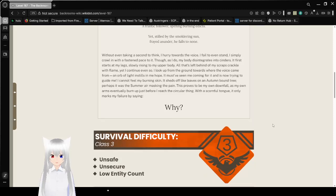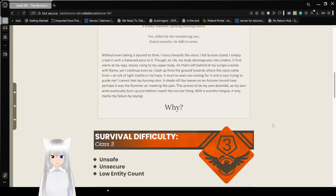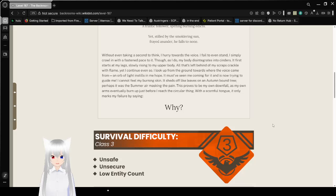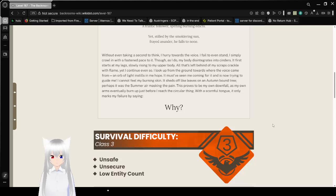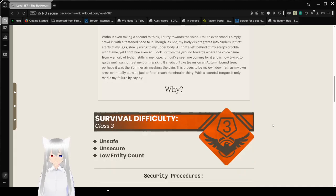Without even taking a second to think, I hurry towards the voice. I fail to even stand. I simply crawl on all fours with a fastened pace to it. Though as I do, my body disintegrates into cinders. It first starts at my legs, slowly crawling, slowly rising to my upper body. All that's left behind in my path are scraps crackled with flame. Yet I continue even so.